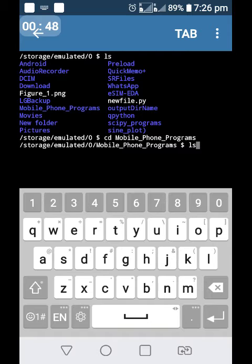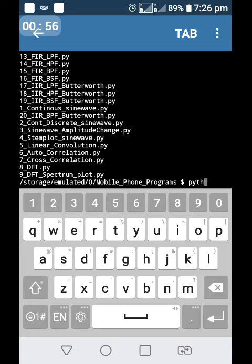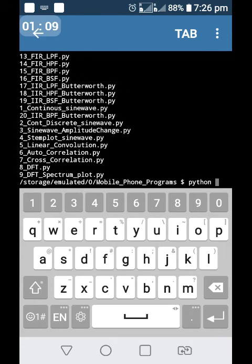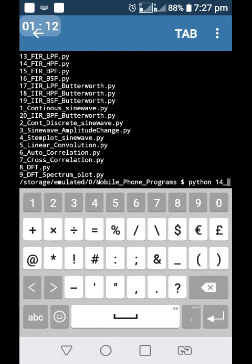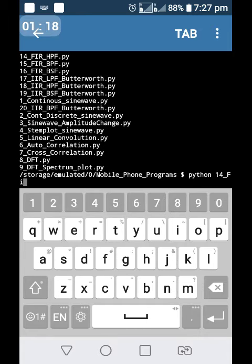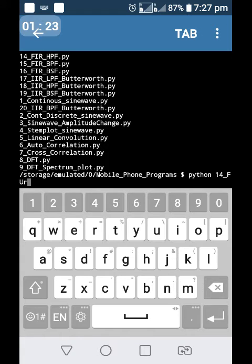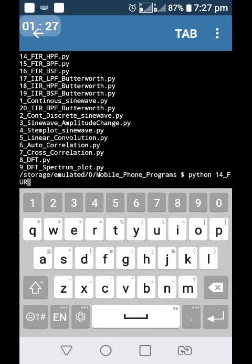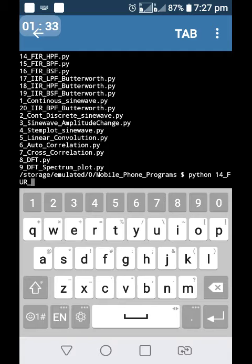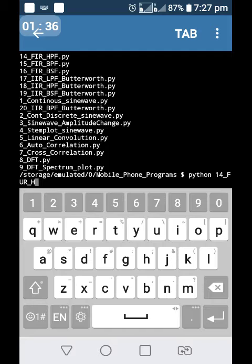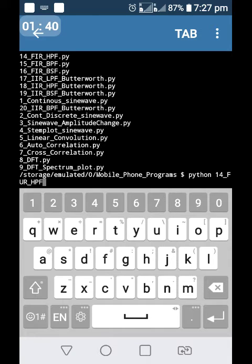In this folder I want to run the program Python 14_FIR_HPF.py.